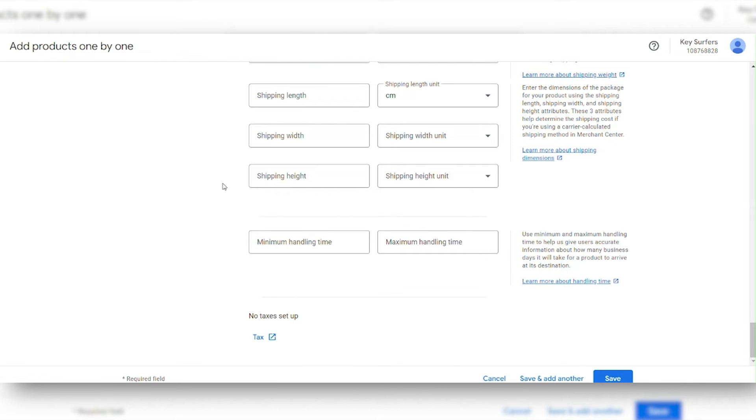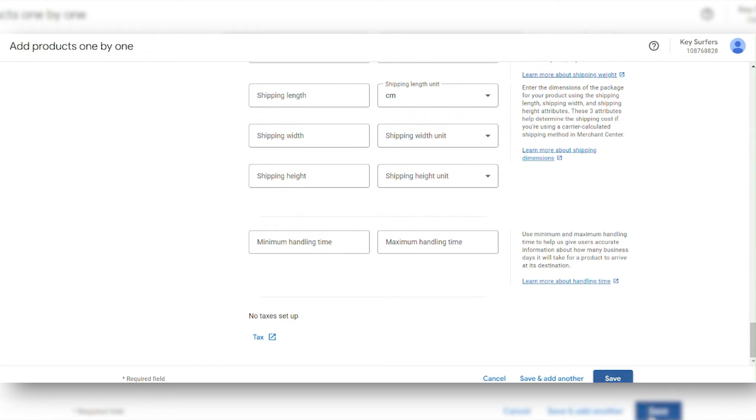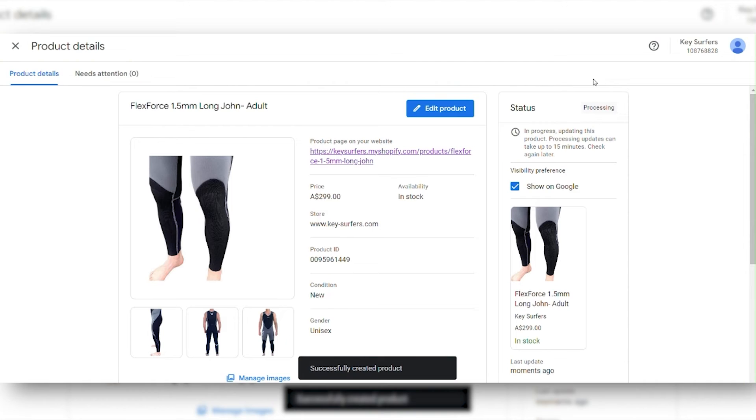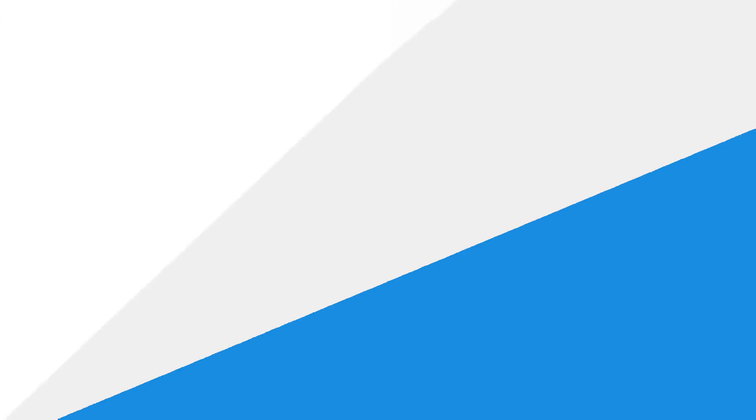Take a moment to review everything, and click Save if you're done, or Save and Add Another if you want to add more products. Even though it's still processing, the preview shows how it will appear on Google.